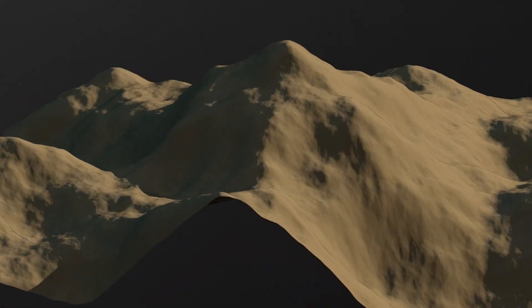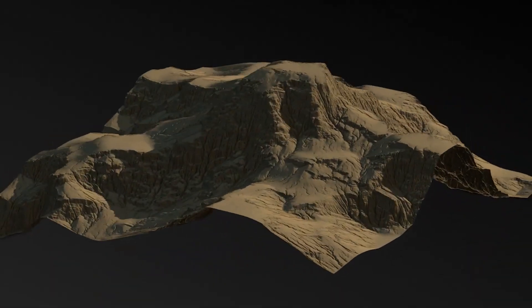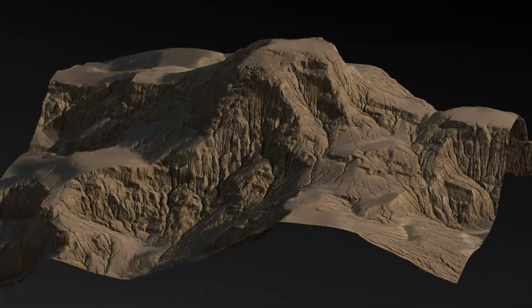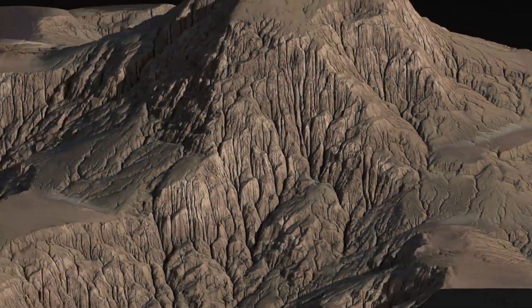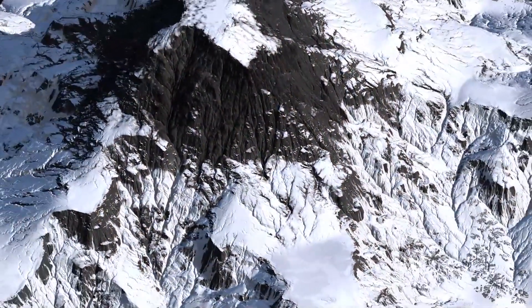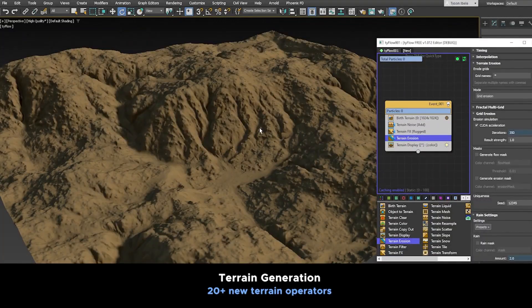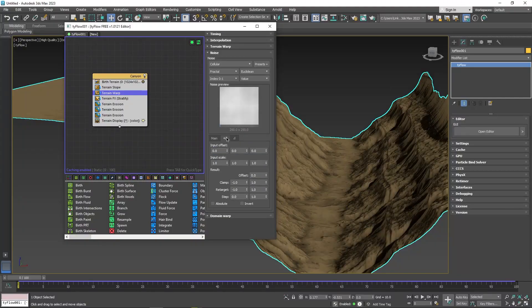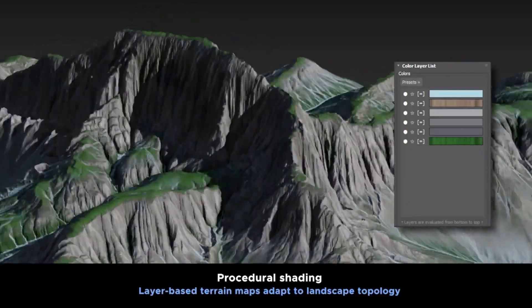Today we're going to talk about the new update of Tyflow 1.012. With this release, it has new operators for procedural terrain generation, more noise parameters, and many other updates.